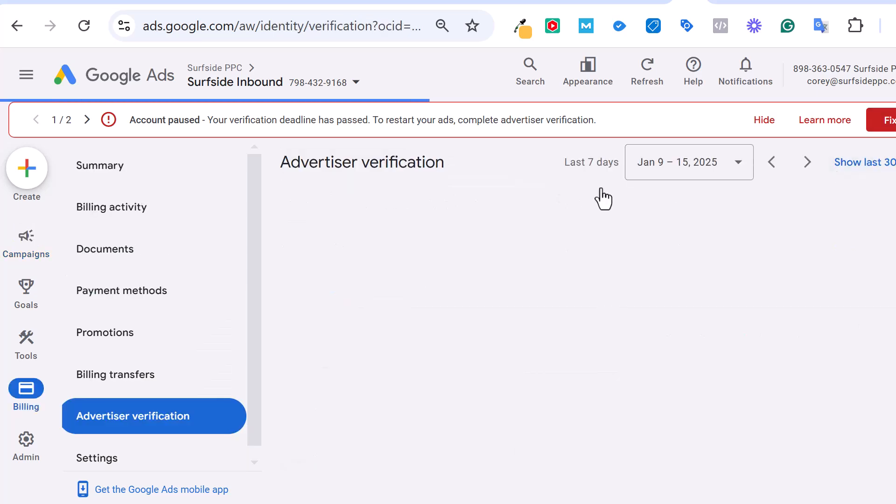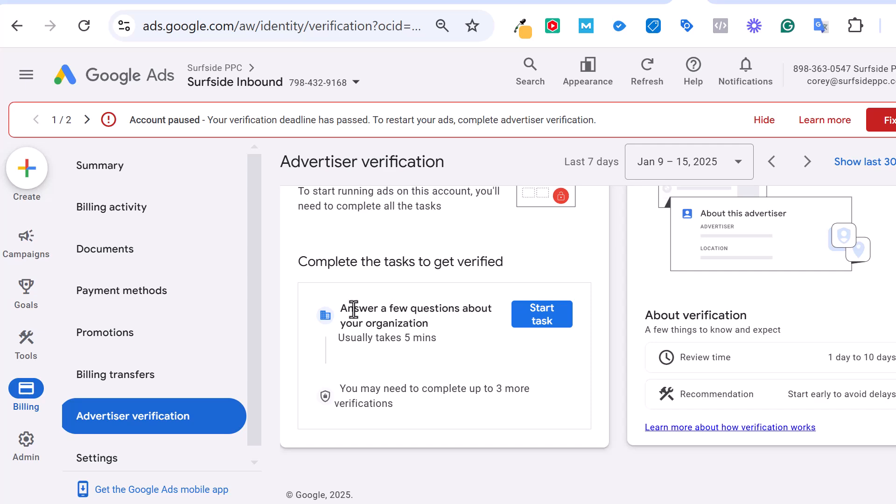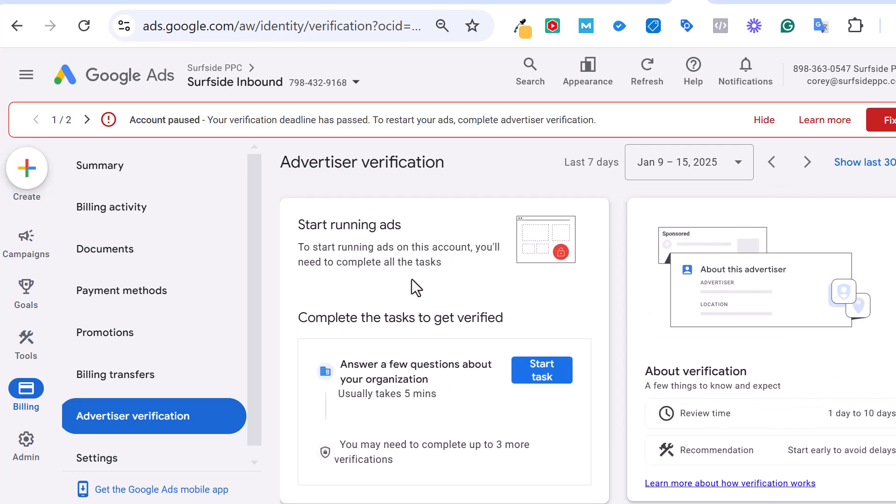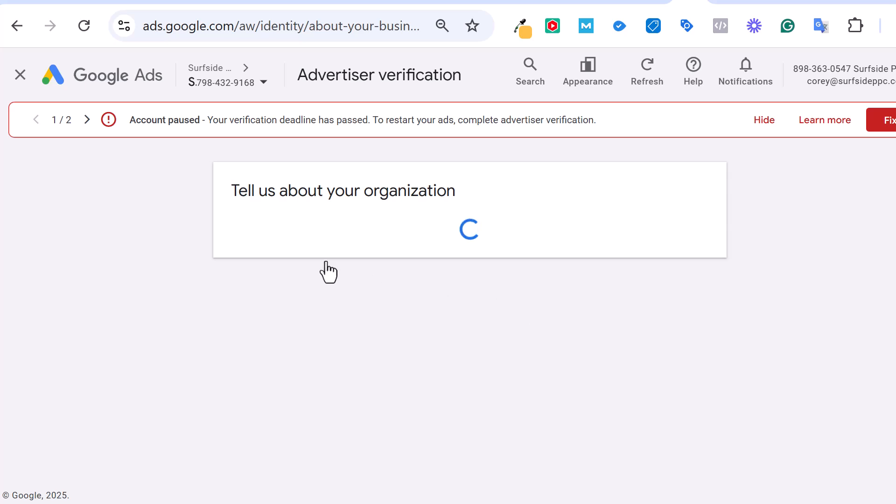And I'll also show you a couple of example accounts of some things that you may see within your account. So when you click on fix it here, generally they're going to say, okay, let's answer a few questions about your organization. They're generally going to ask you to complete up to three more verifications. So I've seen where they try to verify personal information, business information, and then actual business practices. They're looking for a lot of information about businesses. Basically it's Google's way to make sure that their advertisers are all transparent about who they are and what they are actually promoting, what business they are a part of. So let's start the task here.